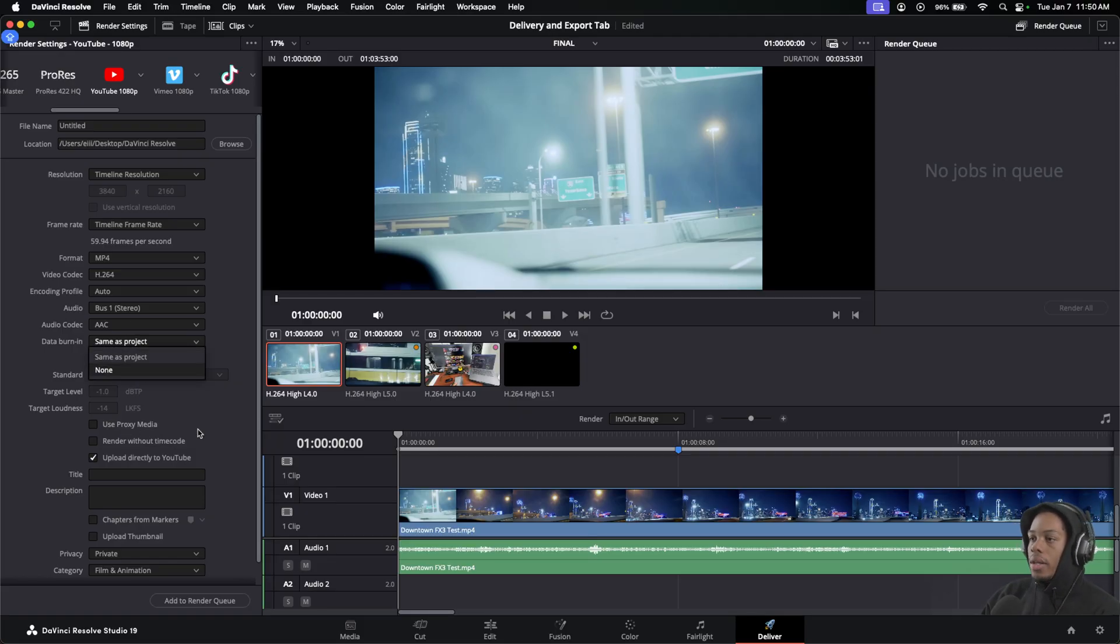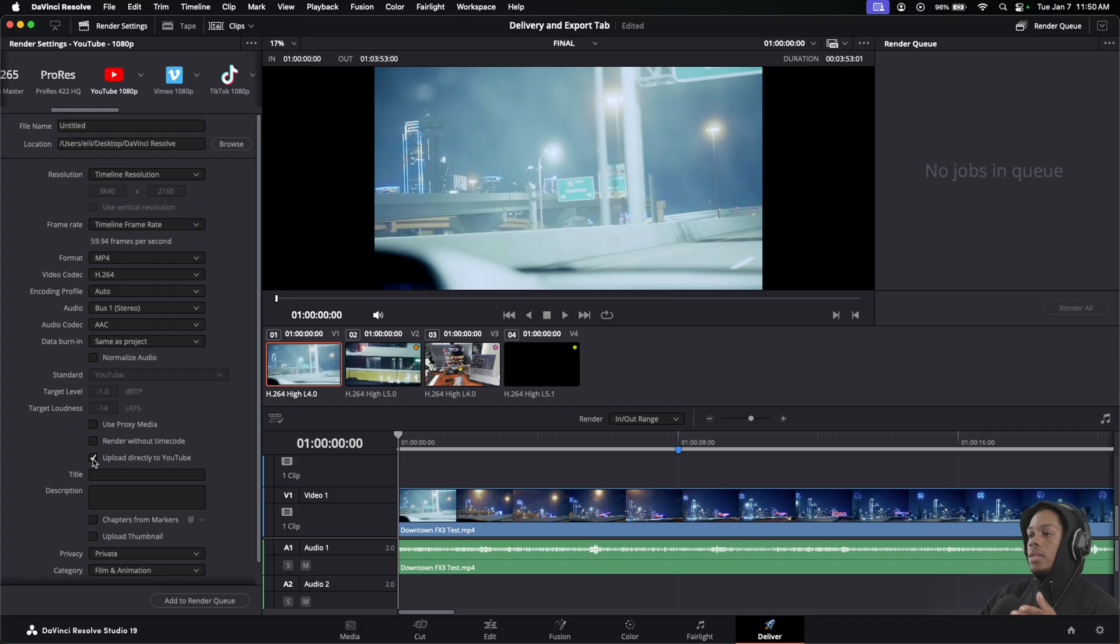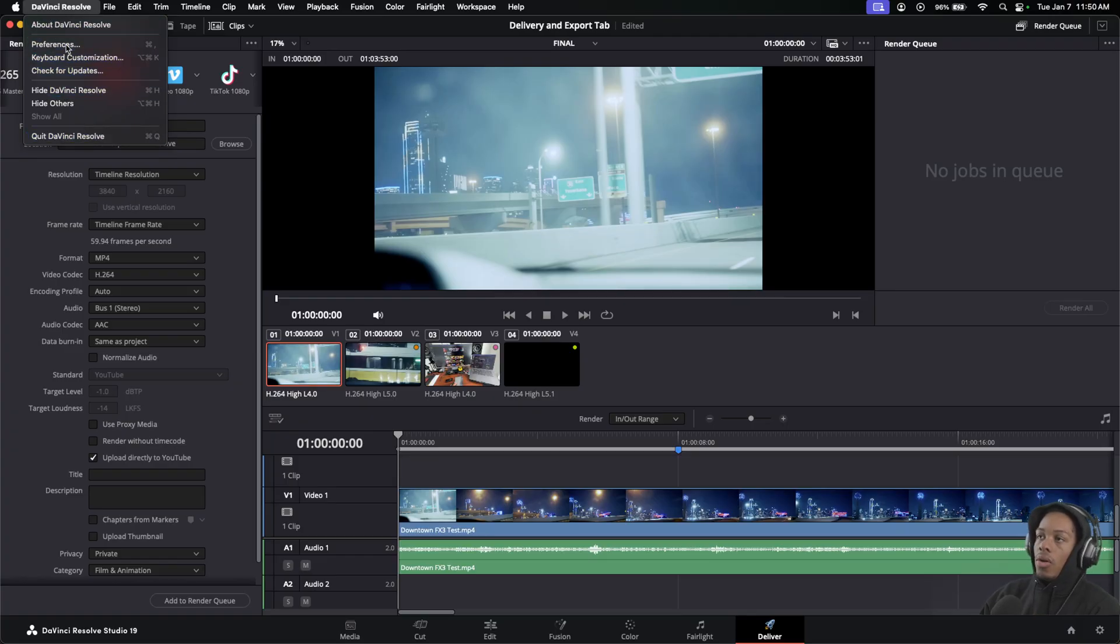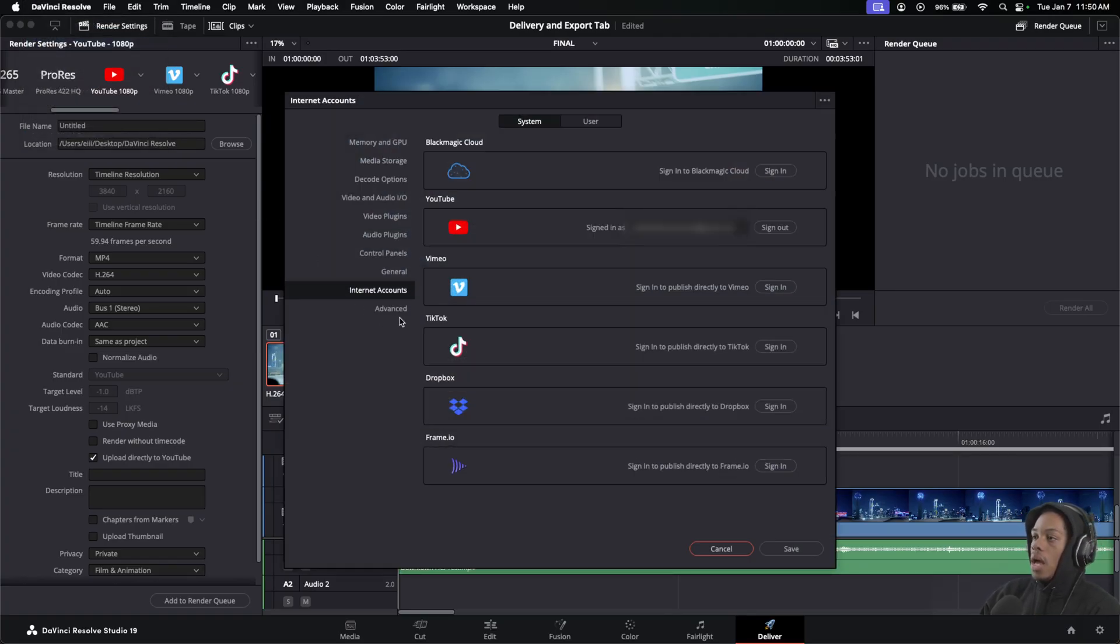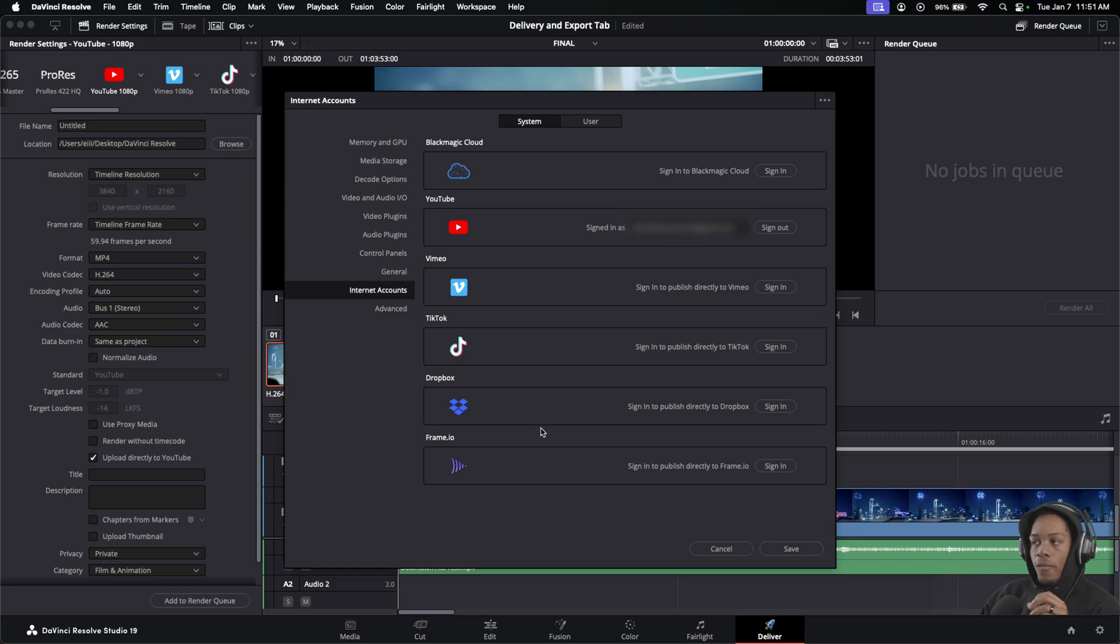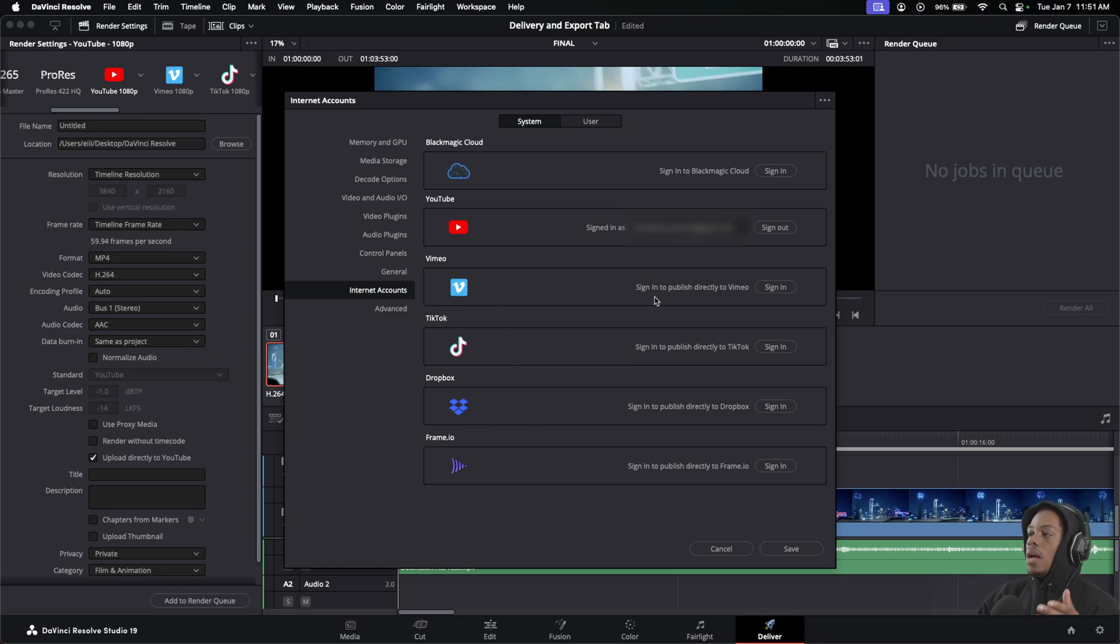All this, again, leave the same. You can also go down to here where it says 'Upload directly to YouTube.' Now for me, I've signed in and the way to do that is you can actually go to DaVinci Resolve at the very top, click inside of it, go to Preferences, and you want to go to Internet Accounts. In Internet Accounts you can actually choose to sign into them. As you see, I'm signed into my YouTube.